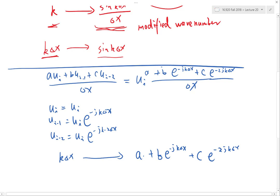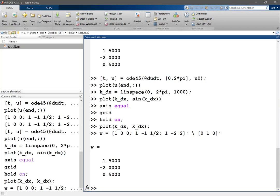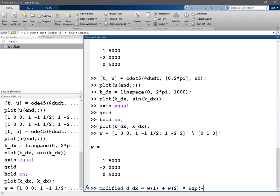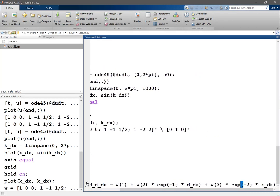The modified wave number analysis says we have modified the grid wave number k delta x into a grid wave number of a + b times e to the minus j k delta x plus c times e to the minus 2 j k delta x. We already have a, b, c from our scheme. So the modified k delta x equals w1 + w2 times e^{-j·k delta x} + w3 times e^{-2j·k delta x}.